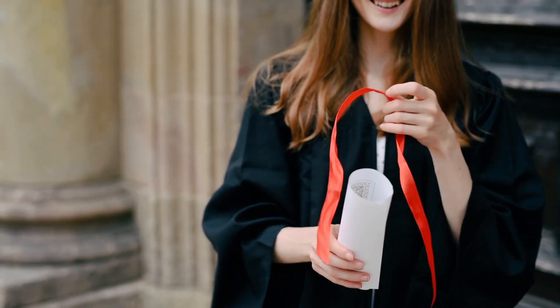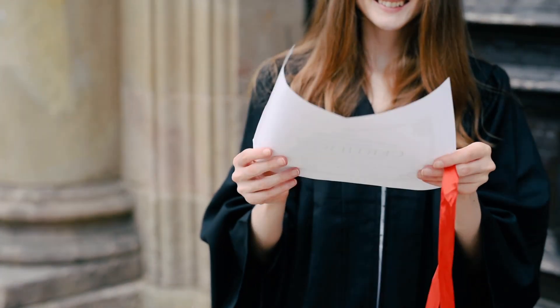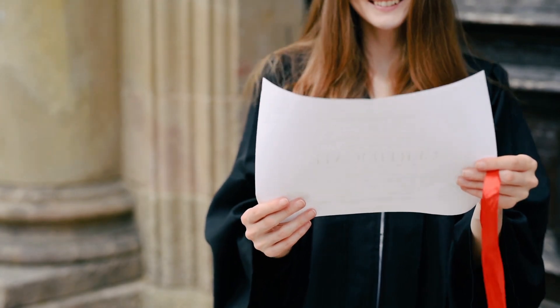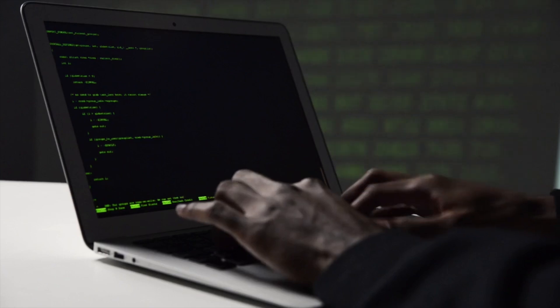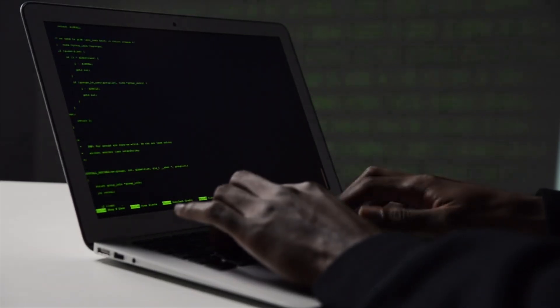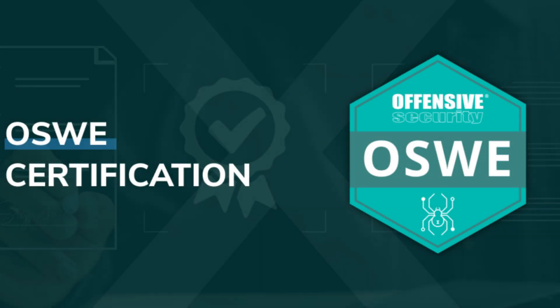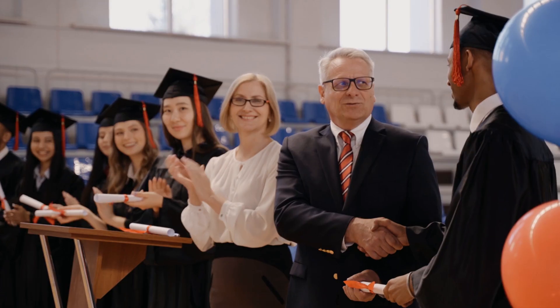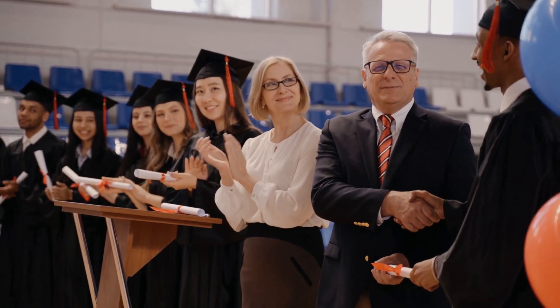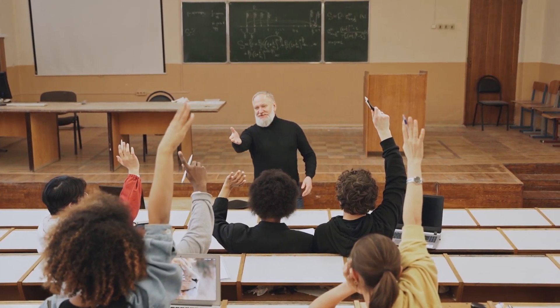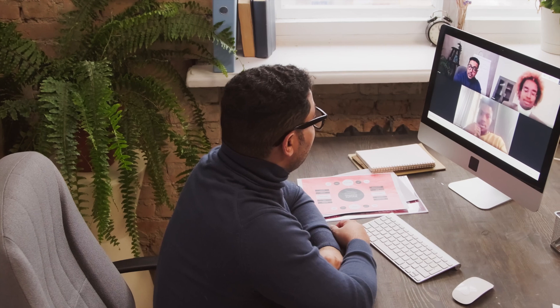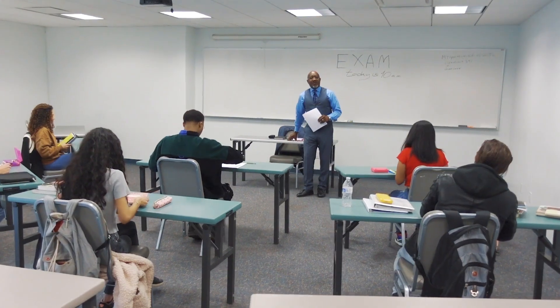OSWE Certification for Beginners: how to get started and pass the exam. Are you interested in becoming an elite web application penetration tester? Want to take your ethical hacking skills to the next level? Then the OSWE certification might be perfect for you. But where do you start, how difficult is it, and how can you pass the exam? In this video, I'll break down everything you need to know about the OSWE certification, from prerequisites to study resources and exam tips.